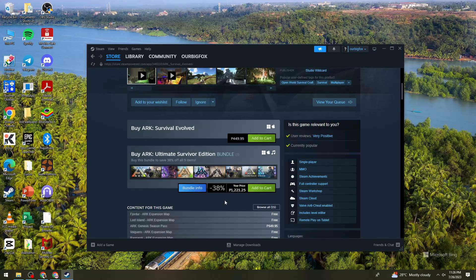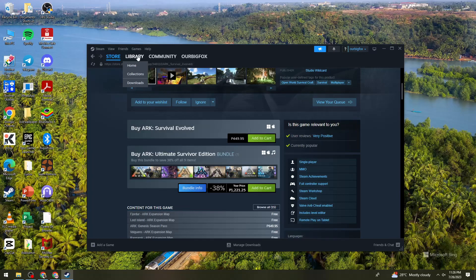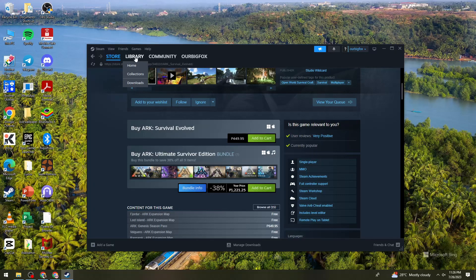So after purchasing the game, you will be able to install it. Click on the Library tab at the top of the Steam interface to access your game library. So it's right here. Find ARK or the game in the list of games. Right-click on it and select Install.